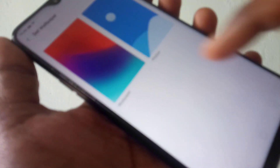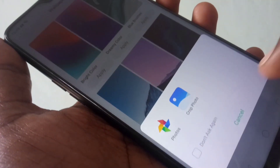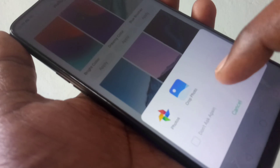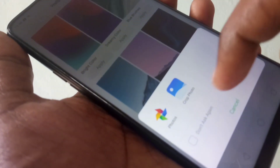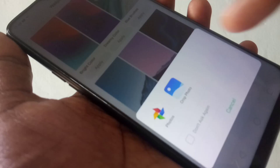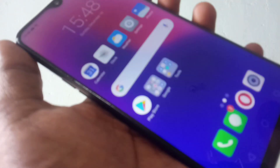Once again, I want to change the wallpaper. Click on Wallpaper and select any wallpaper that is available in your phone. And click Done.